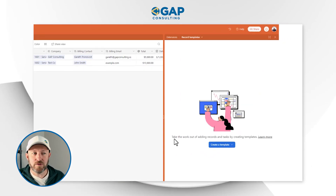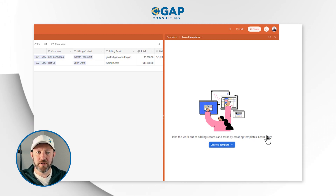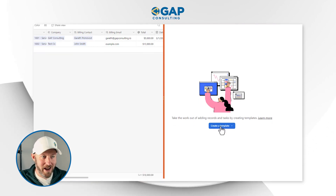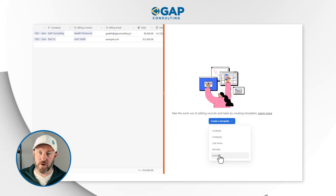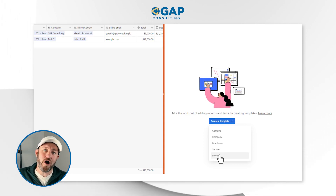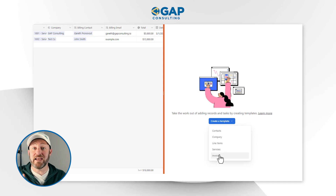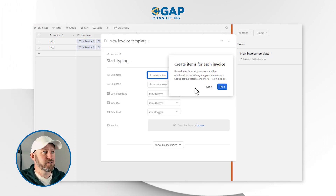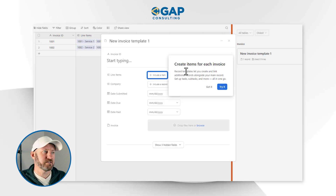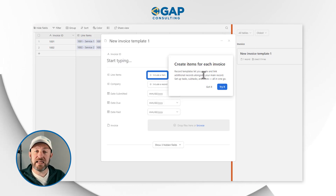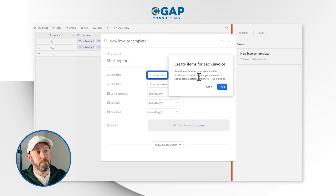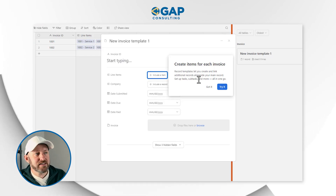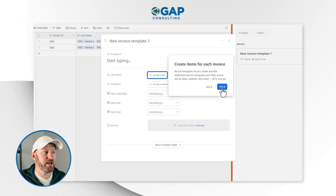It's saying that we can take the work out of adding records and tasks by creating new templates. Of course we could learn more, or we could just watch this video and do it for ourselves. So let's smash 'Create a template.' We want to create a new invoice from a template, so let's build a template for our invoice table so that in the future we can add invoices more quickly. A pop-up says: create items for each invoice — record templates let you create and link additional records alongside your main record, set up tasks, subtasks, and more all in one go. Sounds pretty cool, let's see exactly how it works.